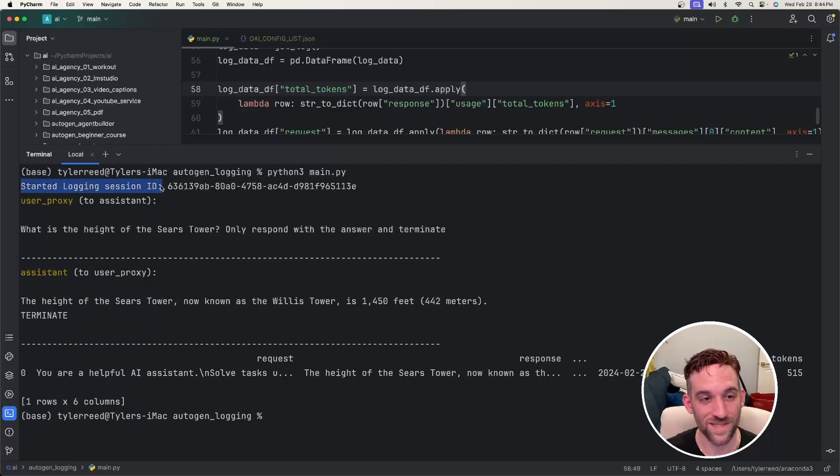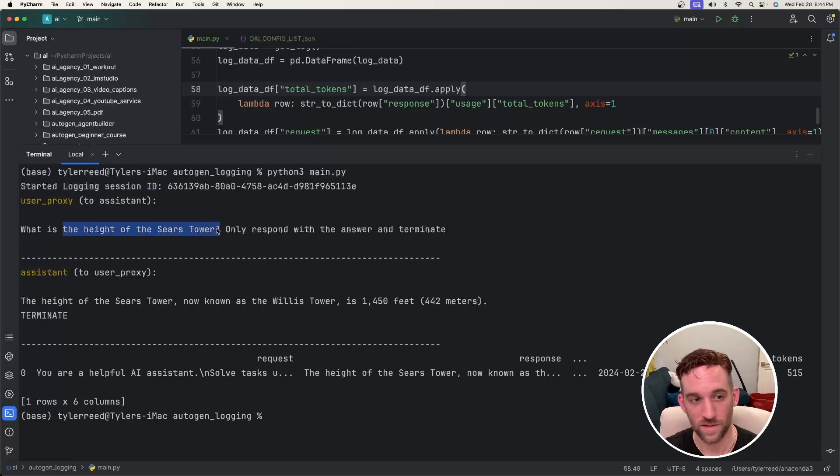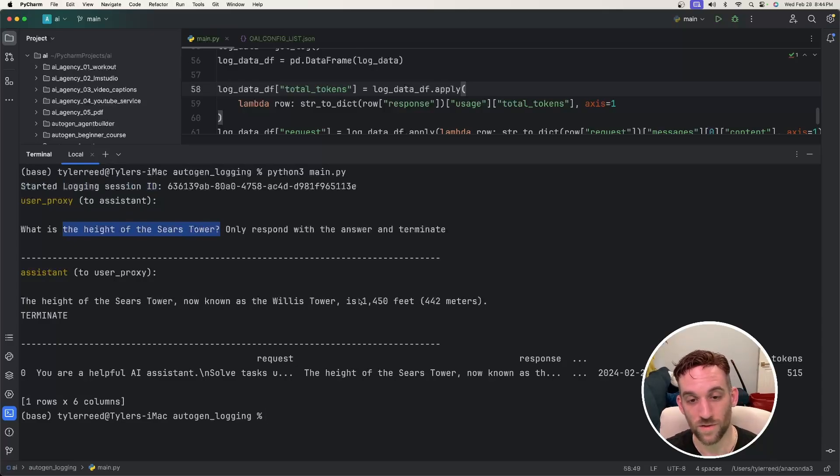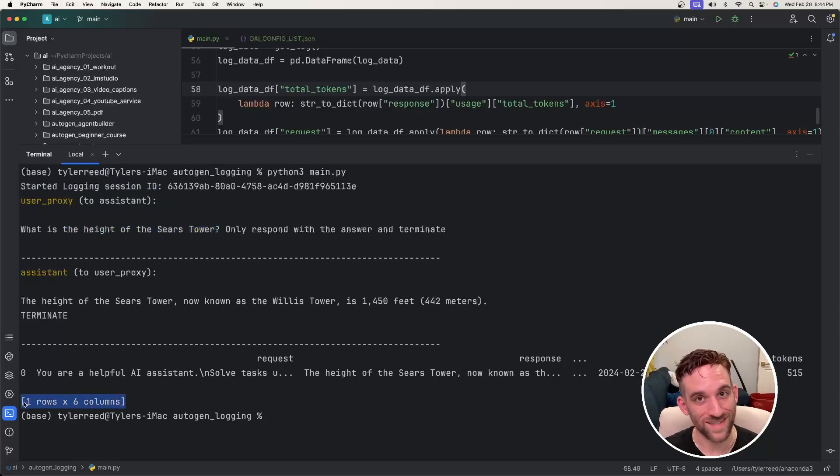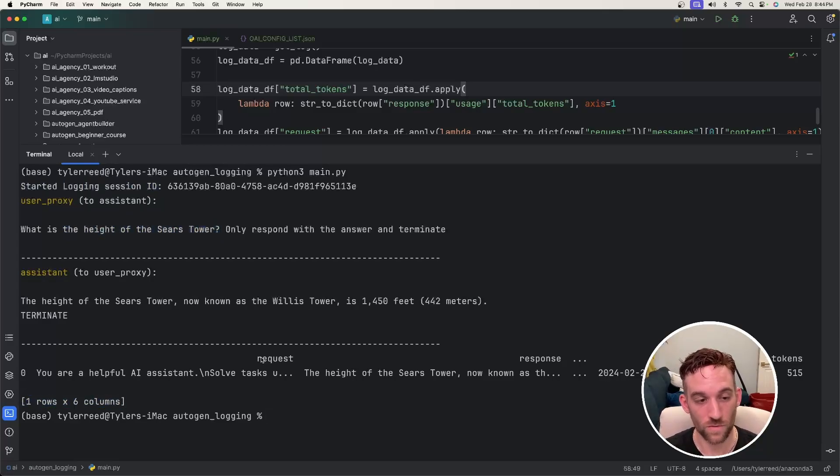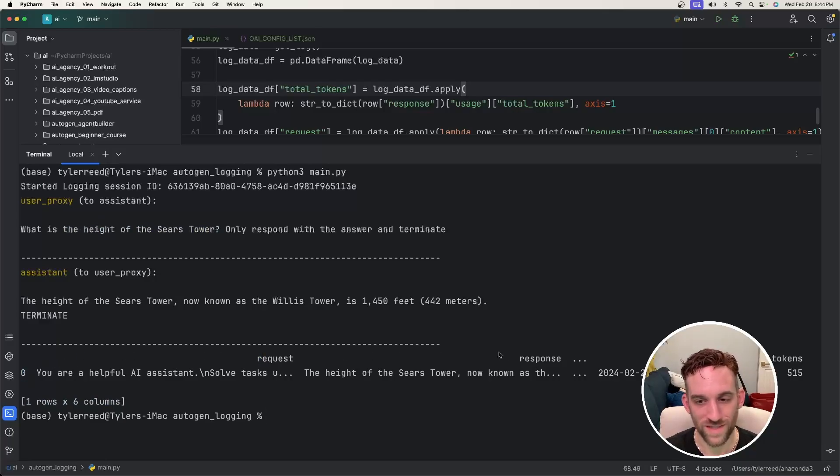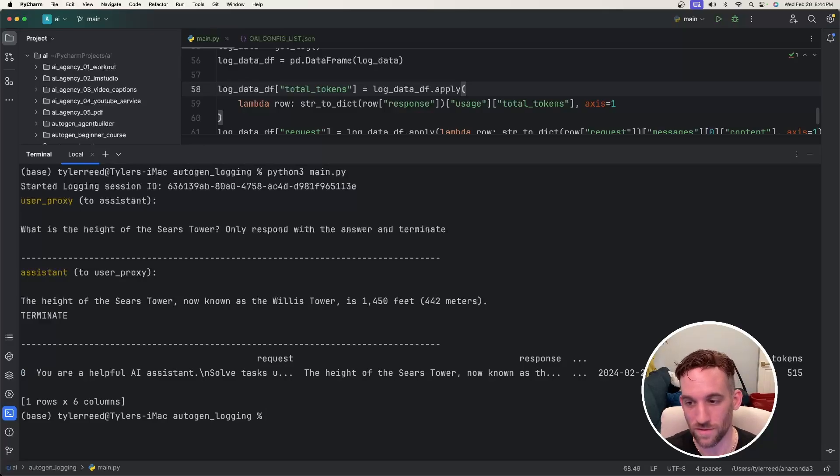Here is started the logging session ID that we printed above when we started the logging. We asked it the question of the height of the Sears Tower. It responded that it is now known as the Willis Tower and is 1,450 feet tall. Now what we did is there's only one row of data in this database and there's six columns total. We have an ID, you can't see here, that's what this zero is. The requests and the responses are pretty long, so we're not seeing everything in the terminal.